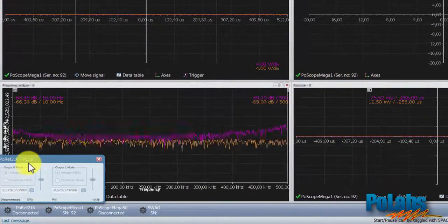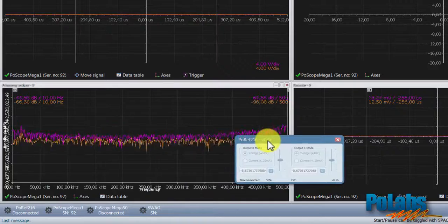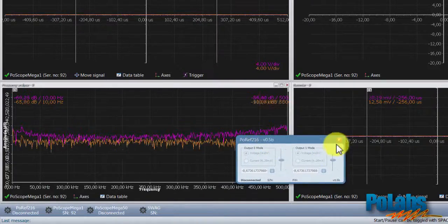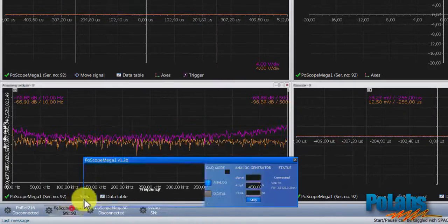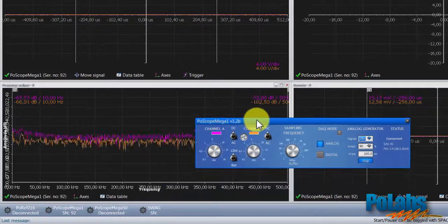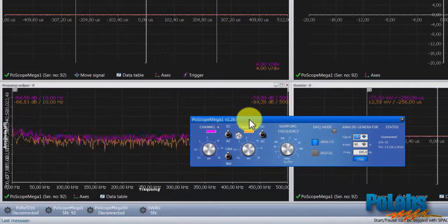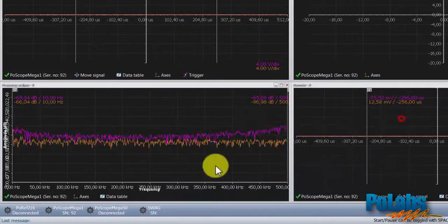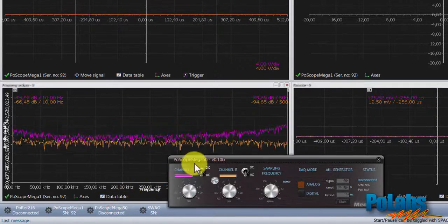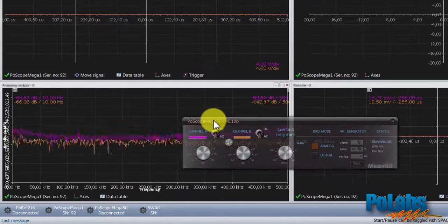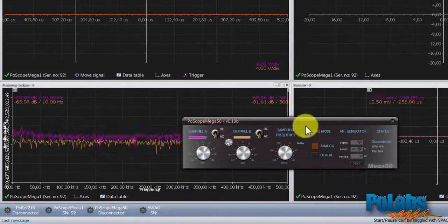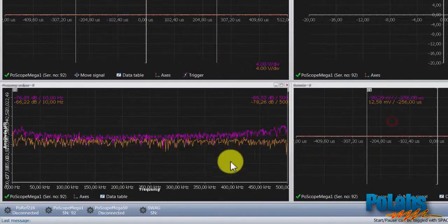Device menu buttons will open graphic user interface controls for devices. Here we can find reference output controls, Mega 1 device control knobs and switches, Mega 50 device controls—we will take a closer look at those two in the following videos—and the software analog generator with its knobs.